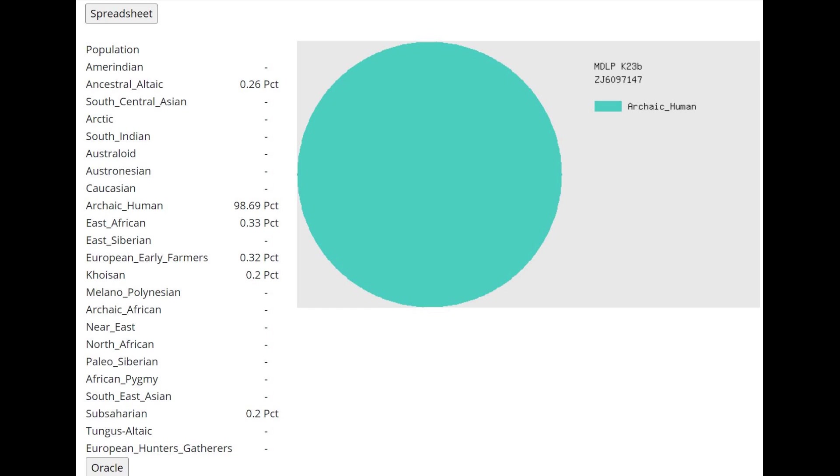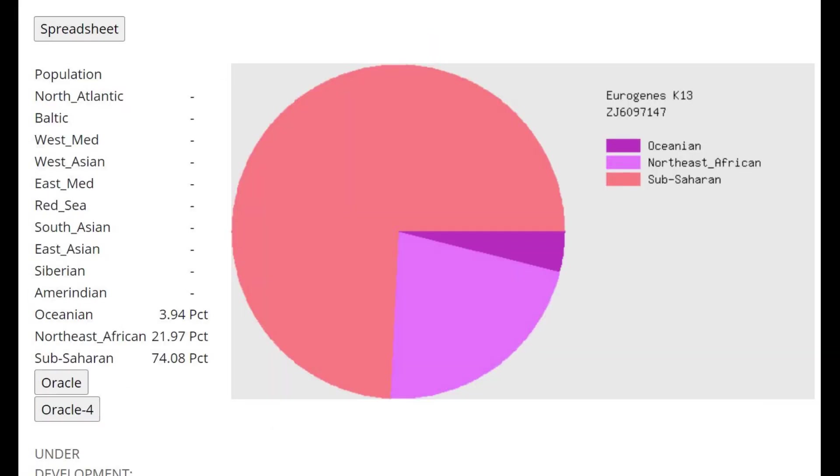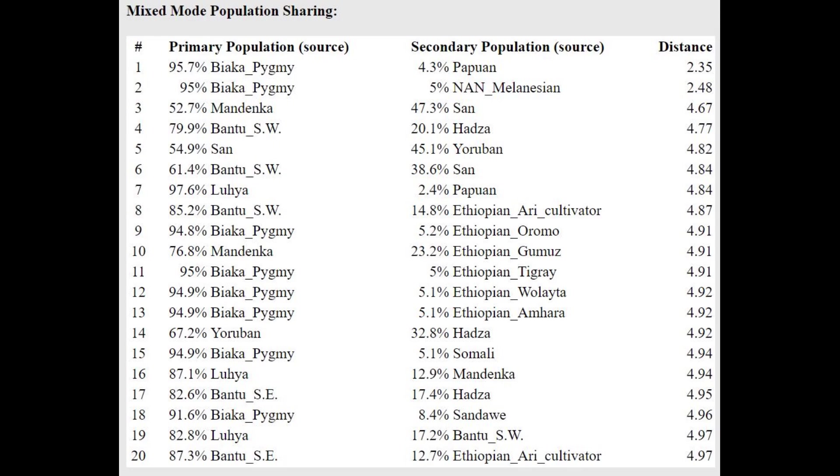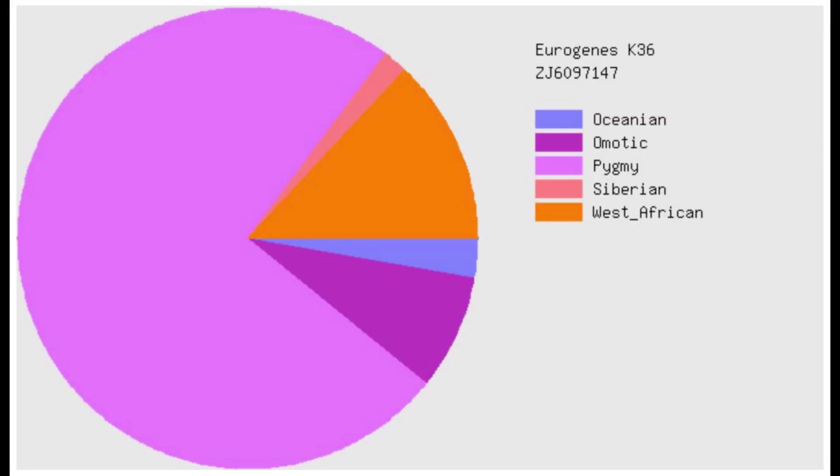With Eurogenes K13, he's scoring mostly Sub-Saharan African. In fact, he's not really scoring anything outside of Sub-Saharan African or Northeast African or Oceanian. With the oracle here, he's getting modeled as a mixture of Biaka pygmy plus Papuan or Melanesian.